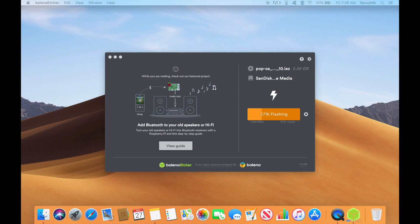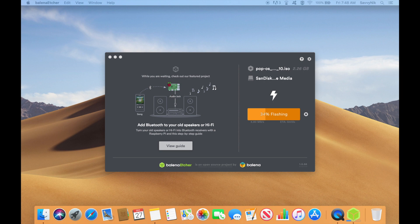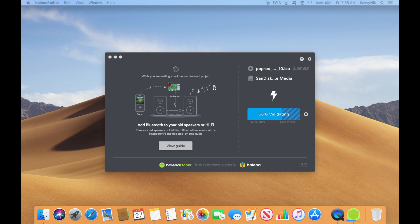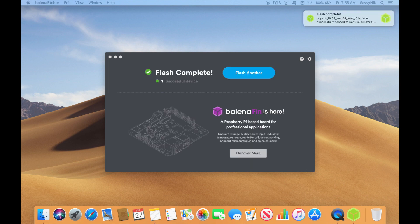Then you'll have to boot into your BIOS in order to change the settings and select the newly created bootable disk to boot first. This is usually done by finding the correct key to boot into BIOS for your particular computer — usually keys like F2 or F10 — then finding a tab usually called Boot Order and exchanging the order so that the bootable disk is first to boot. After you have that set up, you'll save and exit out of your BIOS.